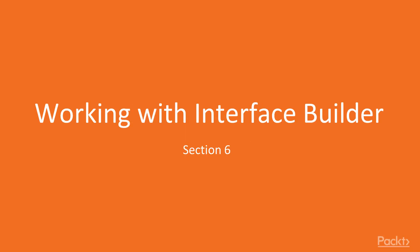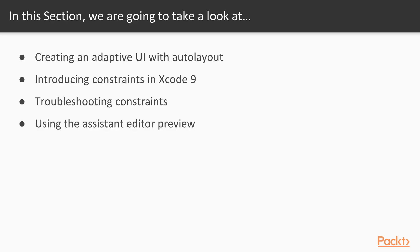Hello and welcome back. In this section we will cover working with the interface builder, creating an adaptive UI with auto layout, and looking at constraints and how to use them in Xcode 9.